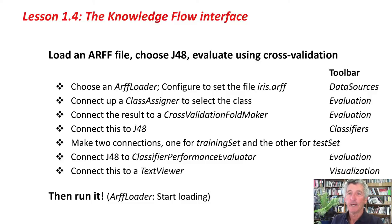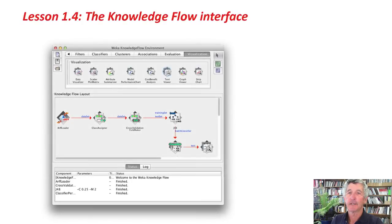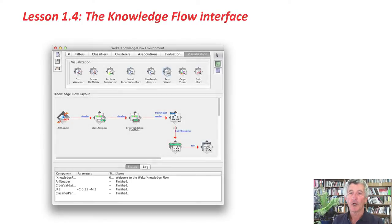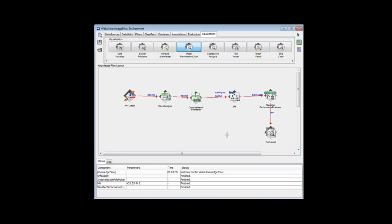What I'm going to do next, here's the configuration I set up. Next, I'm going to add a model performance chart. Let's find that. Under Visualization, here's a model performance chart.